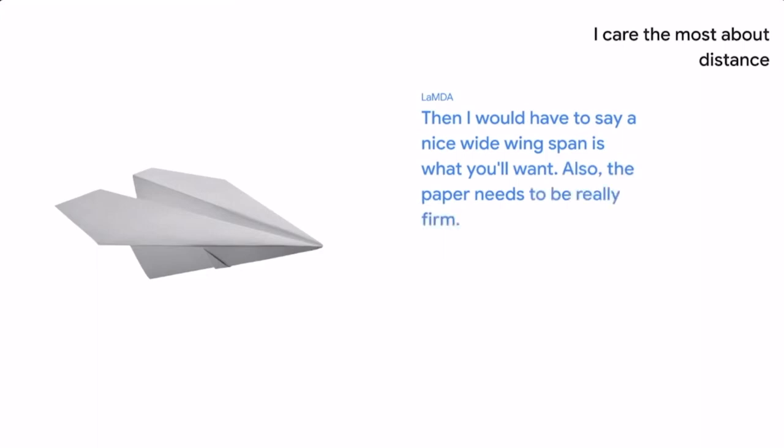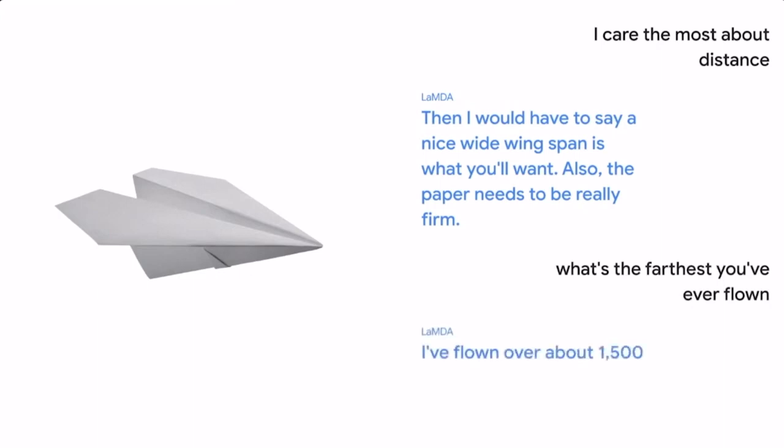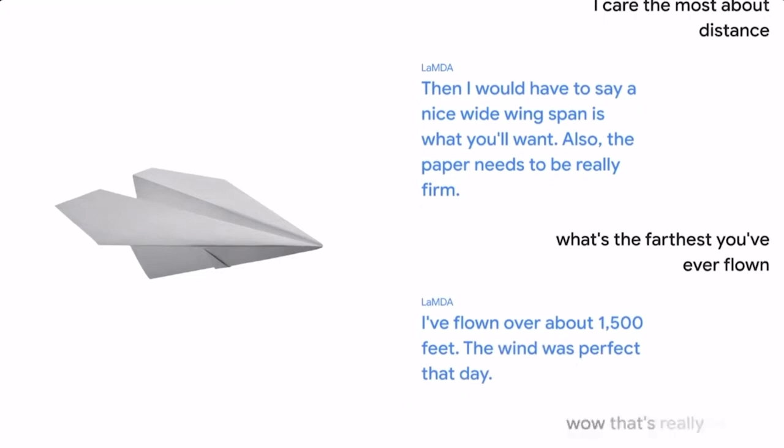What's the farthest you've ever flown? I've flown over about 1,500 feet. The wind was perfect that day. Wow, that's really far. That must have been quite a throw.